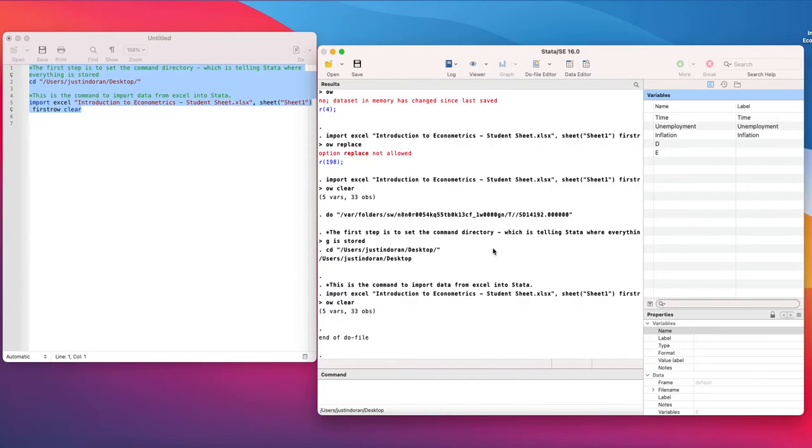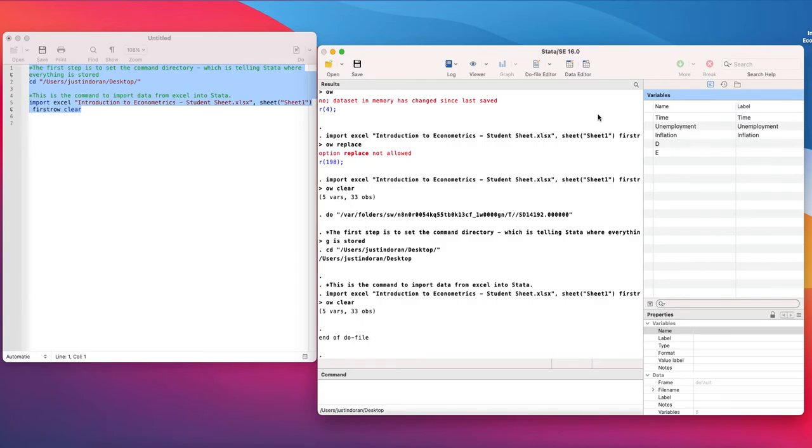We've now imported our data. The next thing we want to do is actually learn how to declare this data to be a time series dataset and then subsequently learn how to actually plot a line graph with this data.